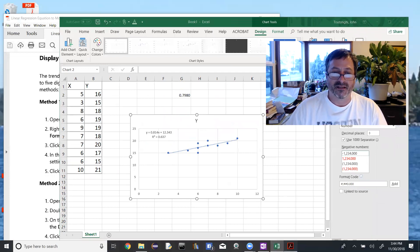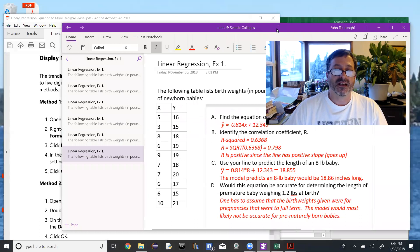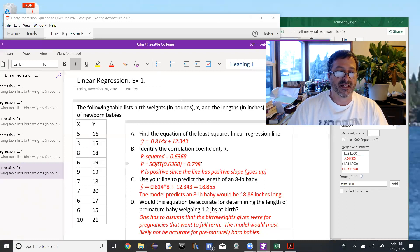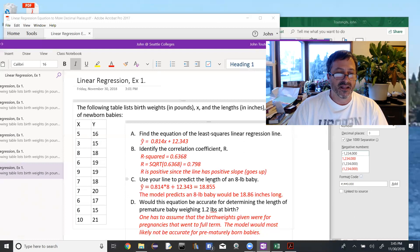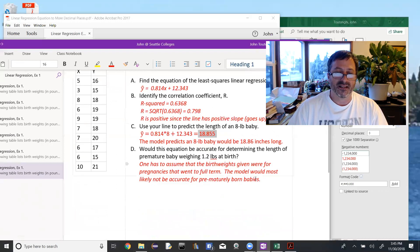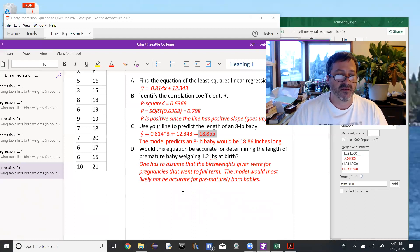Going back to our original problem to finish it up: we find the least squares linear regression line, then find the value of R where R-squared is given by taking the square root. It's positive if the line has positive slope, and negative otherwise. We can use the equation to predict values as long as they're not too far from the data. Eight pounds is right in the middle of the data, so we plug it in and get 18.86 inches. The last part says this line would not be good for predicting the lengths of premature babies.